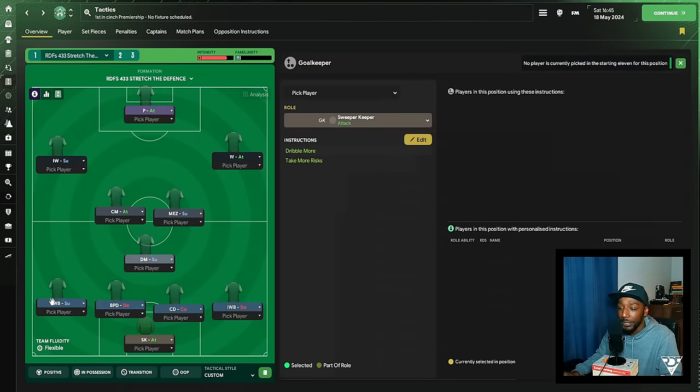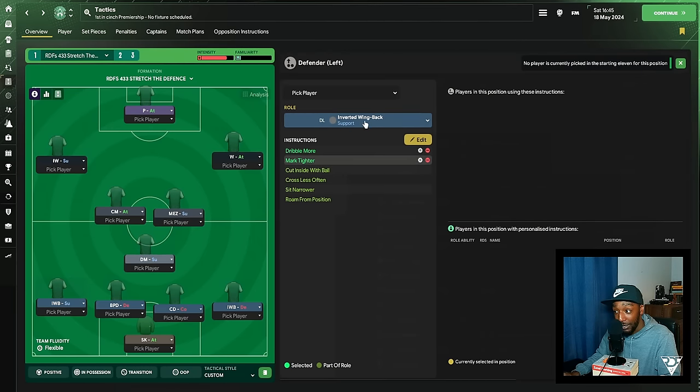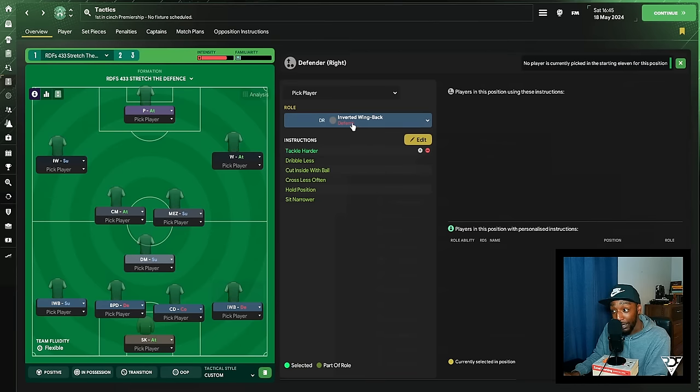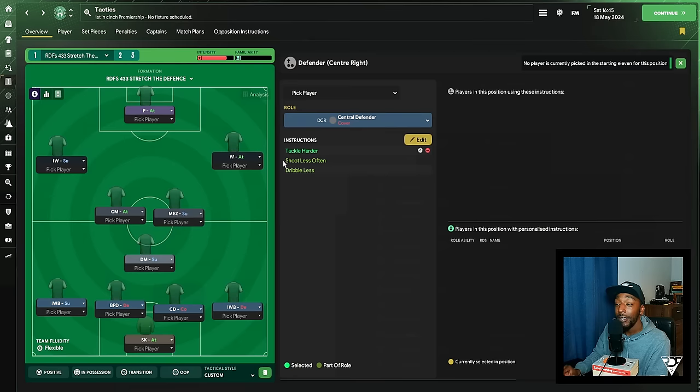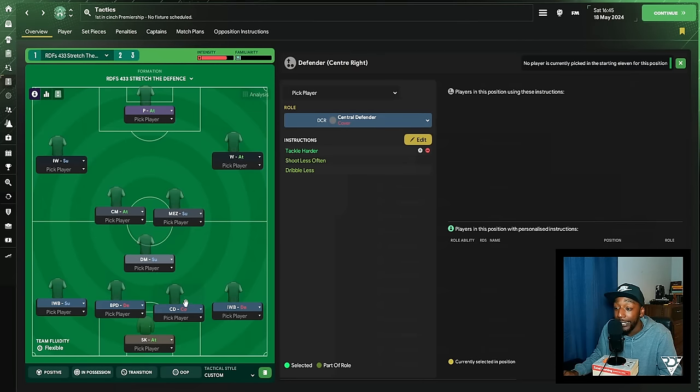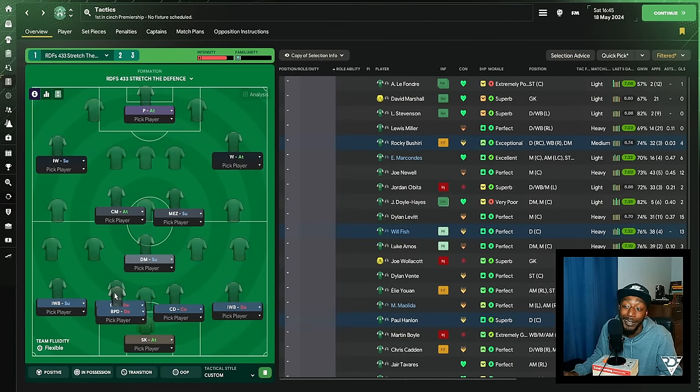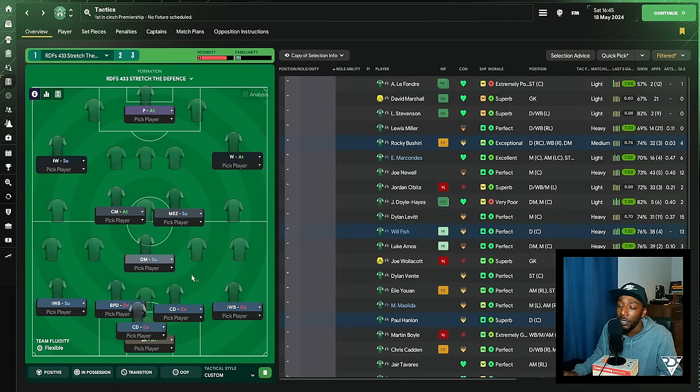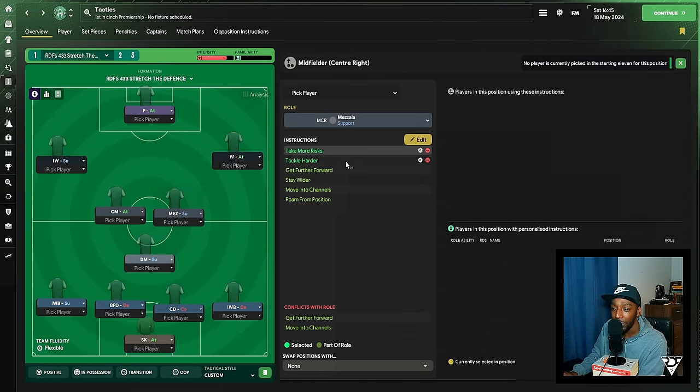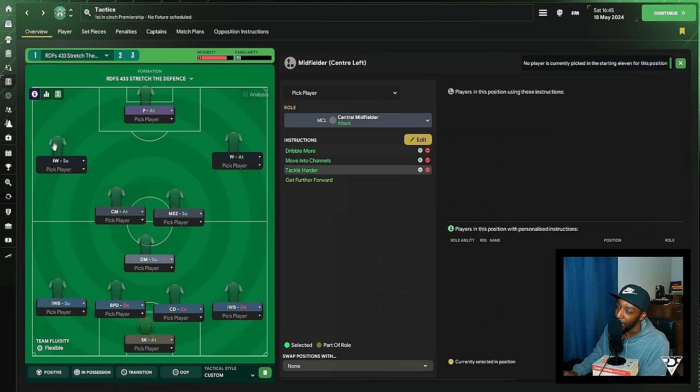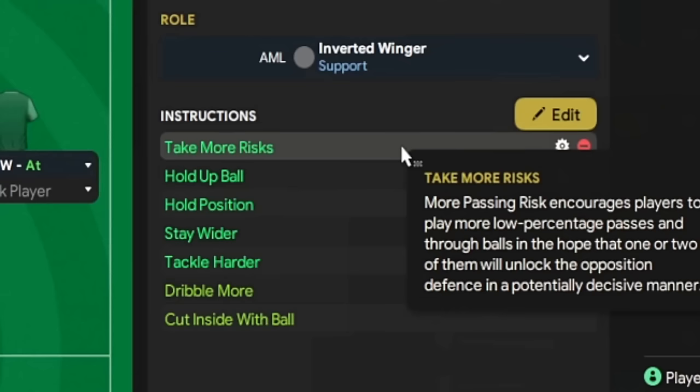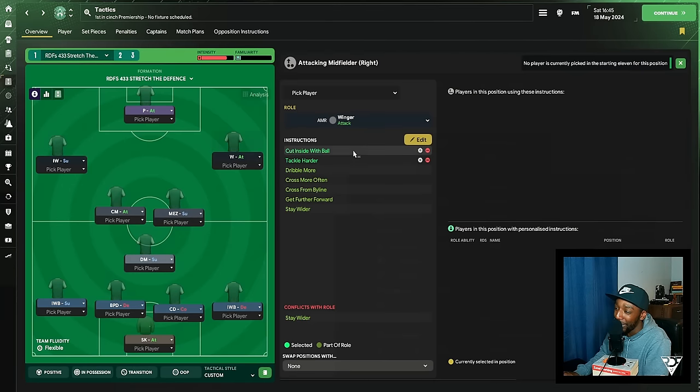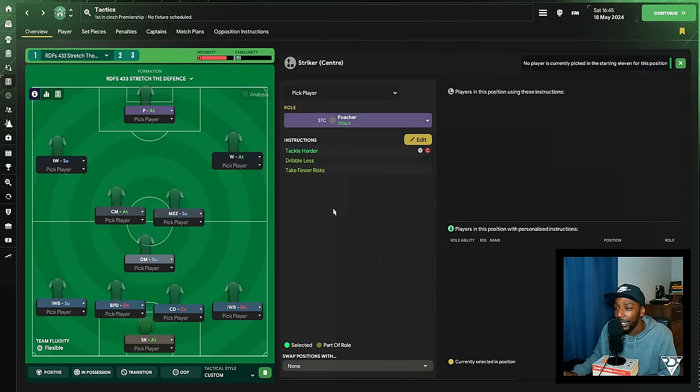In goal we have a sweeper keeper on attack, no added instructions. The left wing back or left back, dribble more, mark tighter, is the inverted wing back on support. The right back is inverted wing back on defend, tackle harder. The left side of the center back is a ball playing defender on defend, tackle harder. The right side of center back is a central defender on cover. So here I am trying to think a little bit more logically as well. At Hibs, it's unlikely that you're going to have two ball playing defenders, so we have one, and then we've got one just focusing on sweeping up those little areas there ahead of them. We have a defensive midfielder on support, no added instructions. The mezzala, take more risk, tackle harder. The left-sided central midfielder, dribble more, move into the channels, tackle harder. The left winger, he's got a few: take more risk, hold up the ball, hold position, stay wider, and tackle harder. The right winger, cut inside, tackle harder. Lastly, the poacher, he will be tackling harder.